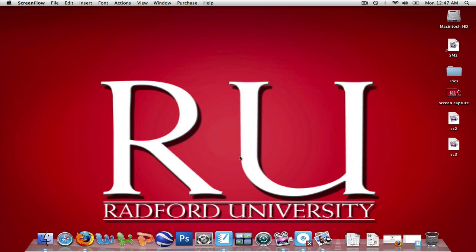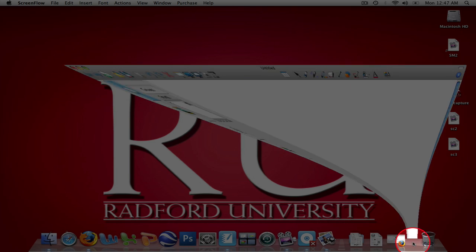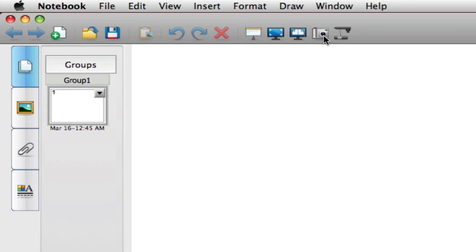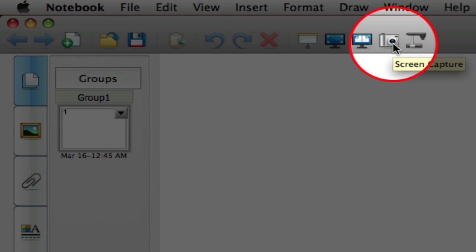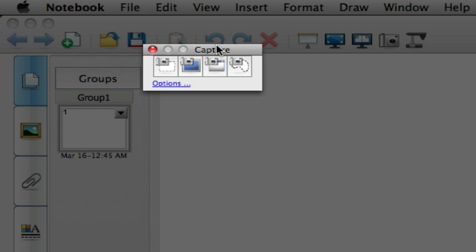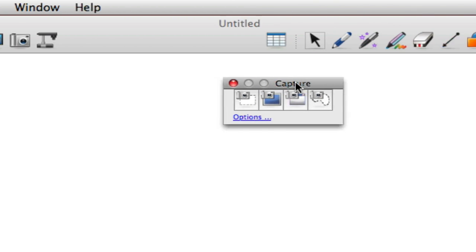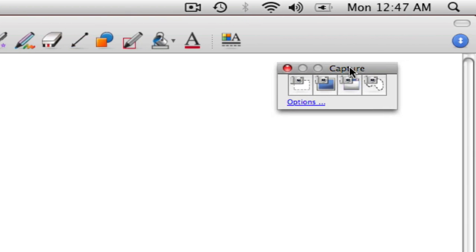To get started, go ahead and open up a new file in your notebook software. On the top toolbar on the left, there is an icon that looks like a camera, and that represents the screen capture tool. In order to capture an image, left click that once and up will pop the screen capture toolbar. You can drag this toolbar anywhere you want on your screen.